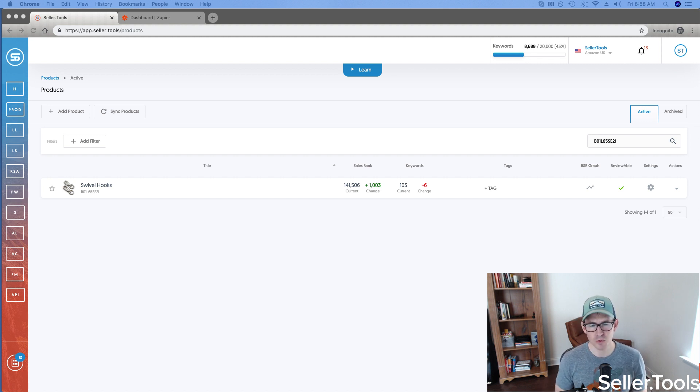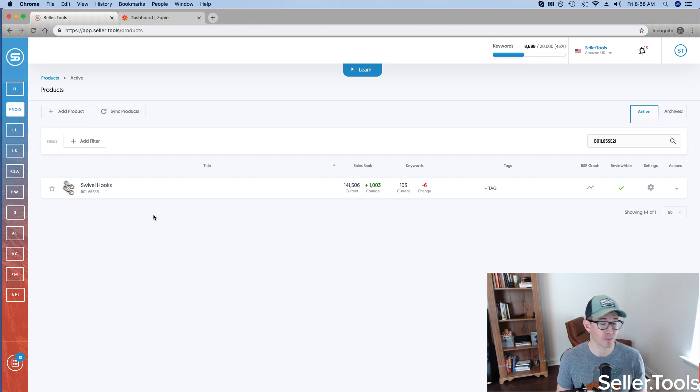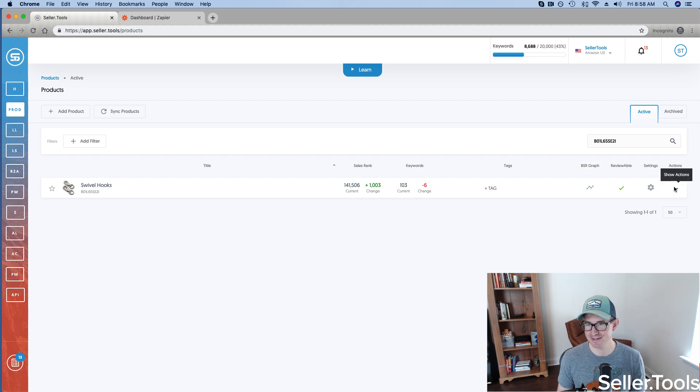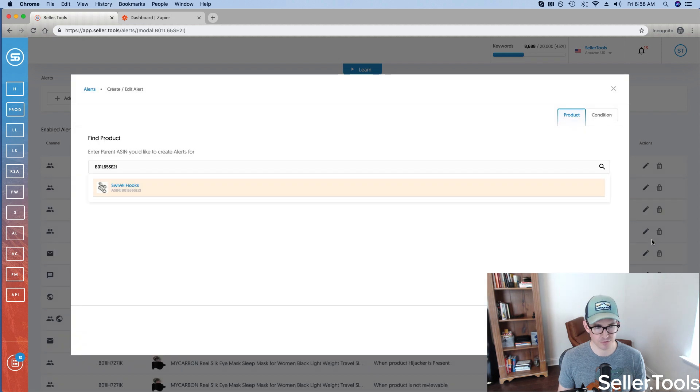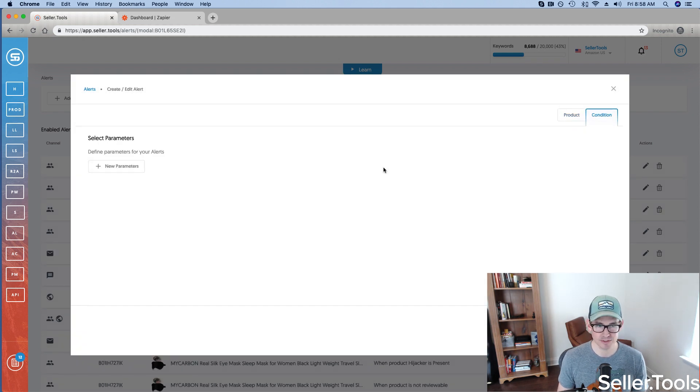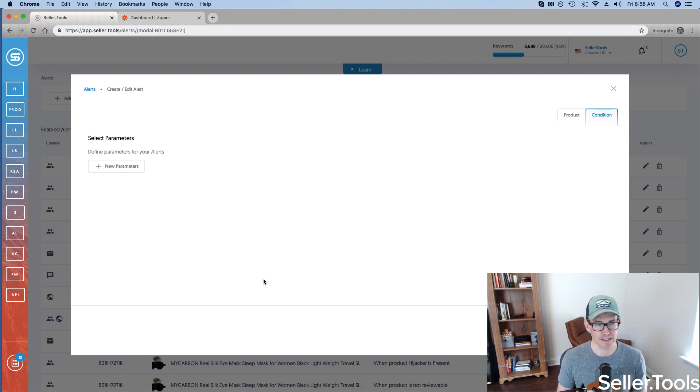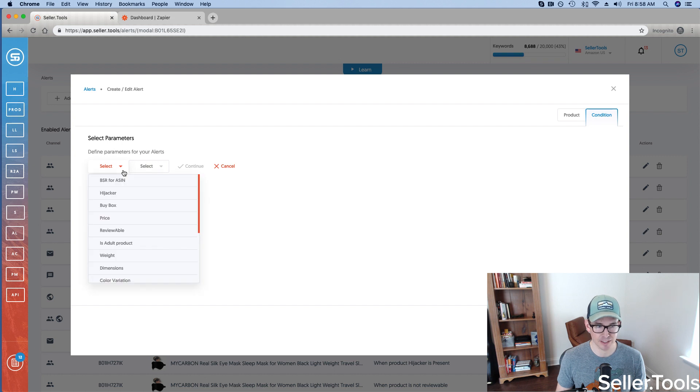So with that, let me jump into an example I've got in my Seller.Tools account. Now, for my webhooks example, I'm actually looking at a swivel hooks product here. And first things first, we're going to view the alerts that have been configured for this ASIN in particular. And one thing you'll notice is I've got a little bit of work to do. There's nothing going on here, nothing really safeguarding this ASIN. So for my webhook example, I've got a specific alert in mind.